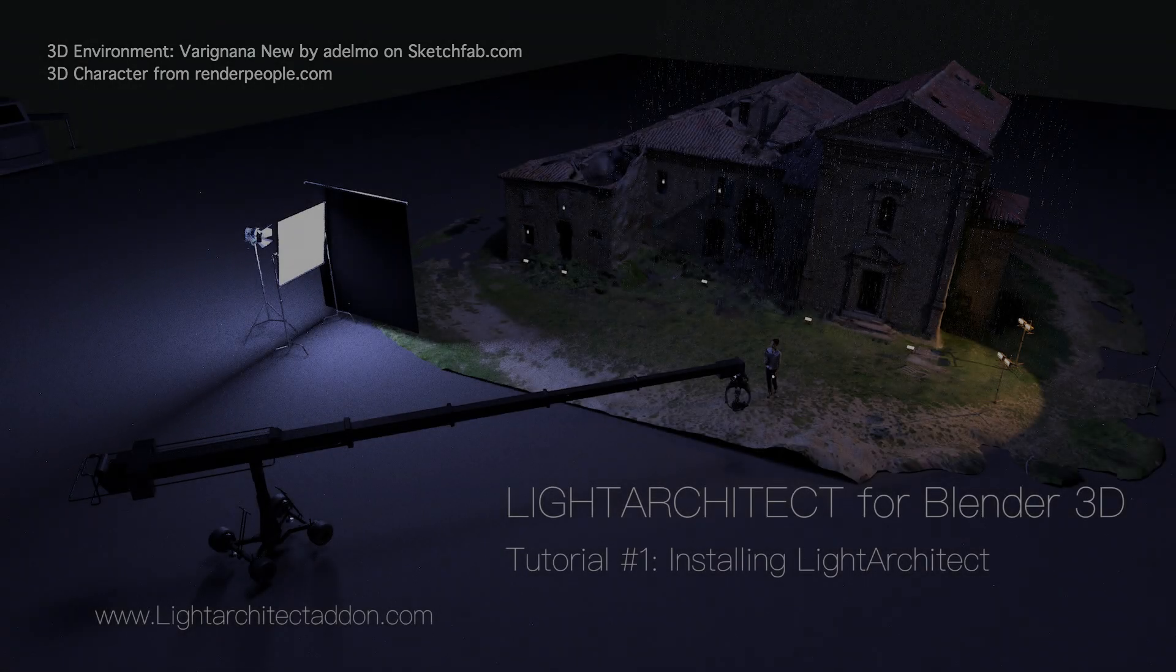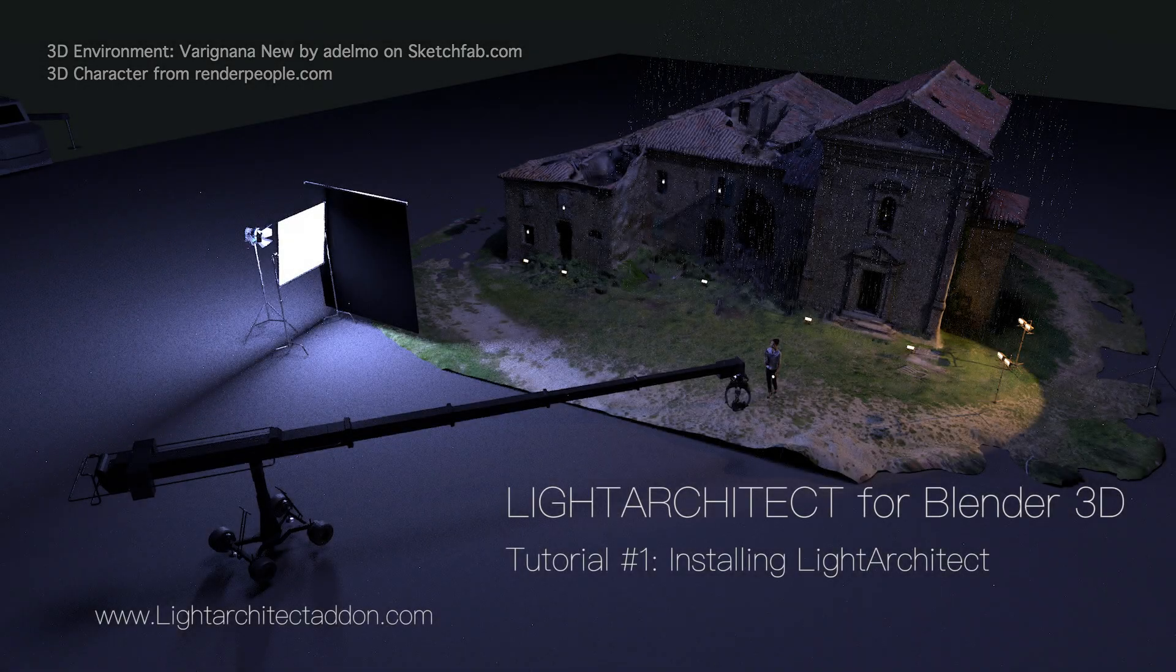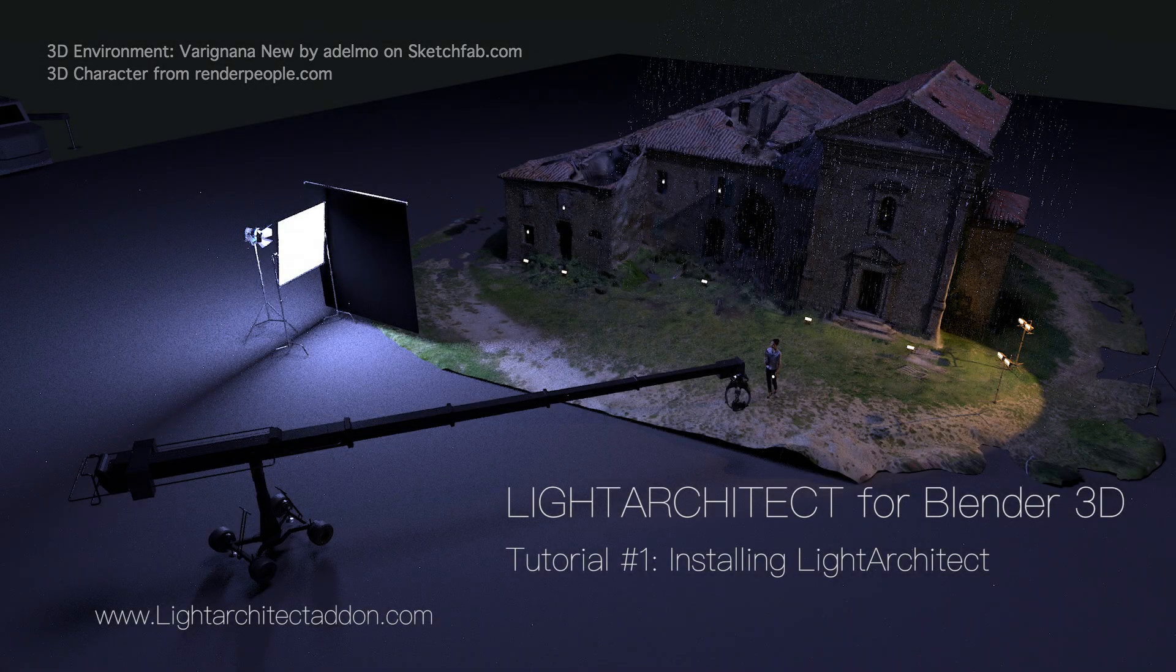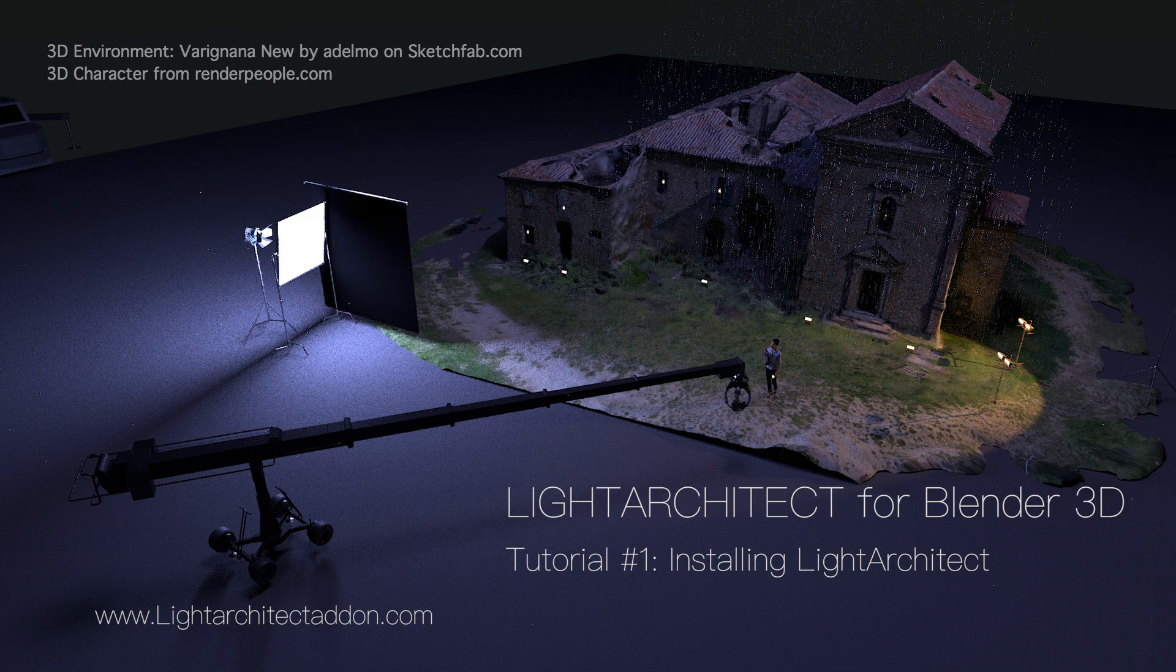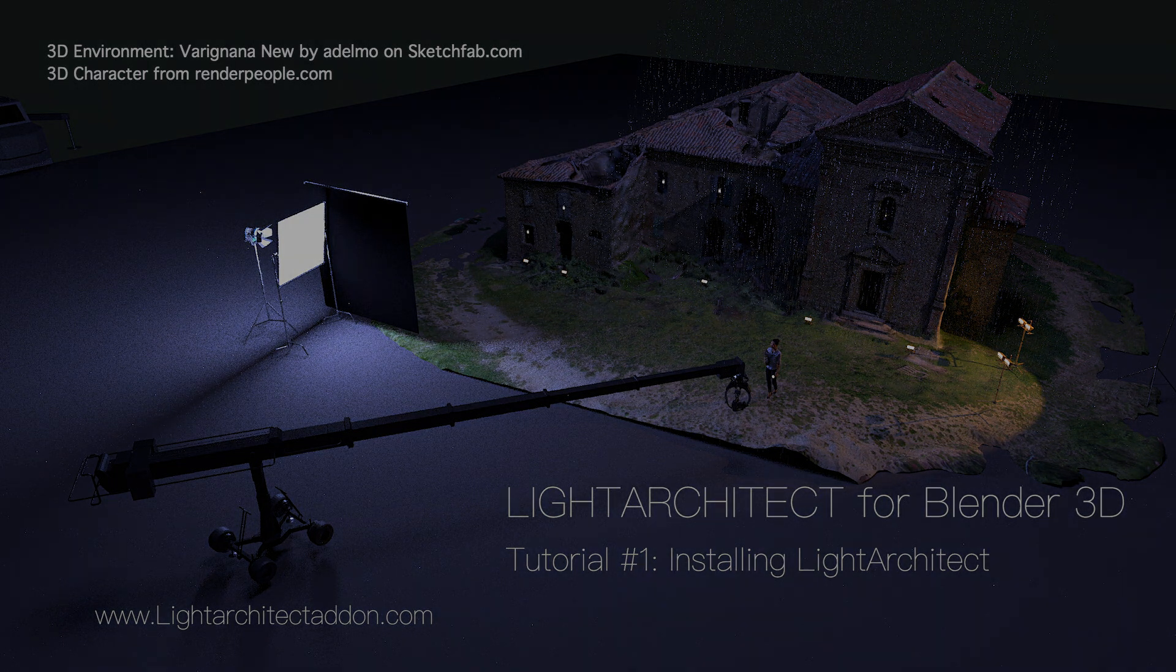Hello and welcome everyone. This is Brad from Light Architect and today I'm going to be showing you how to install Light Architect to be used inside of Blender 3D.